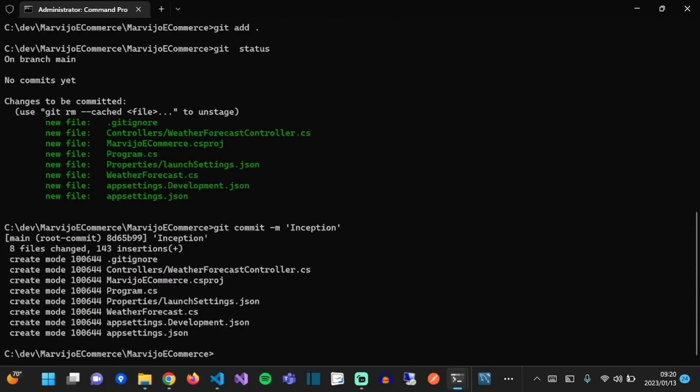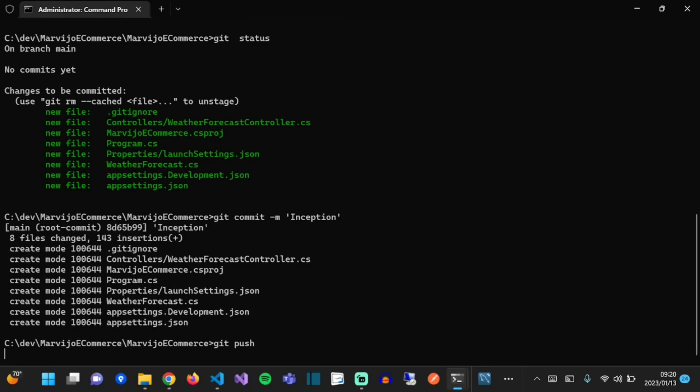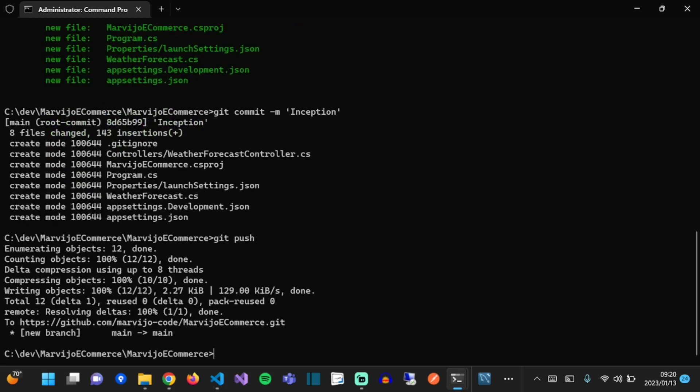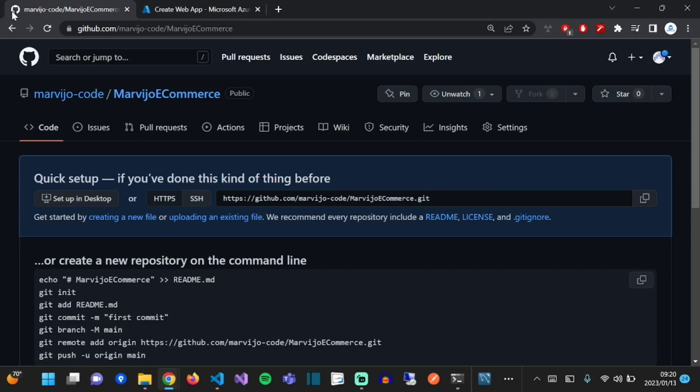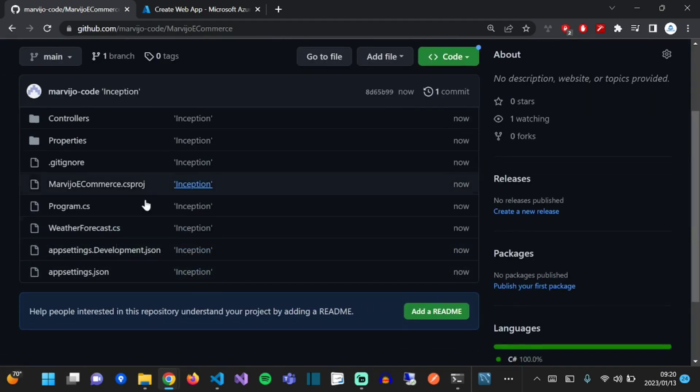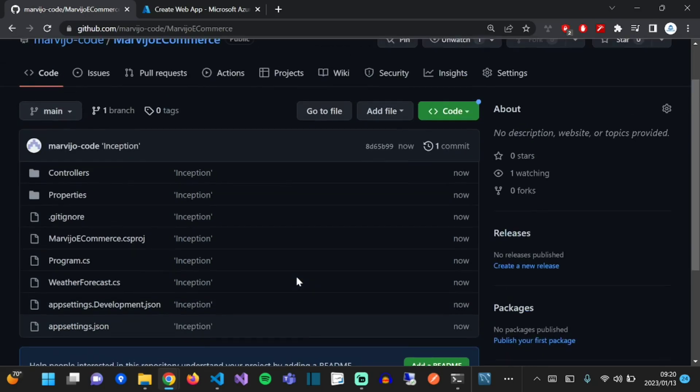Now that the changes are committed, let's push the changes to GitHub. Perfect, that's done. Let's go to GitHub and view the changes.